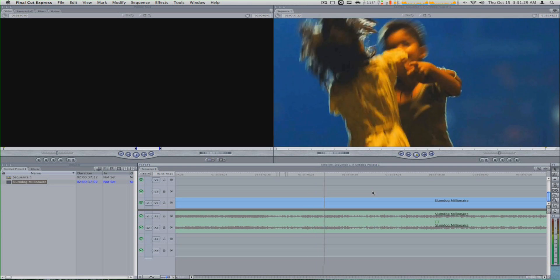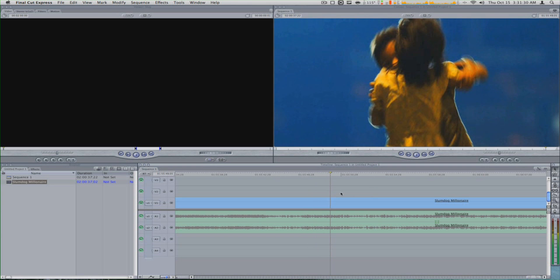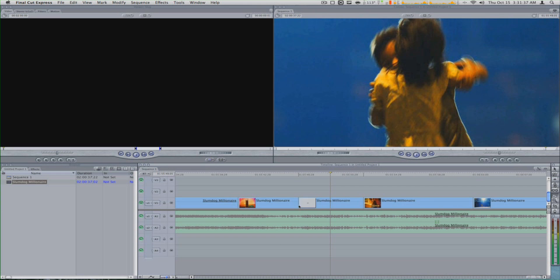All right, I'm gonna stop here so I don't get sued. So let's see right here — let's do some cuts, like let's say we're editing. Let's do some cuts. I'm gonna add some effects.